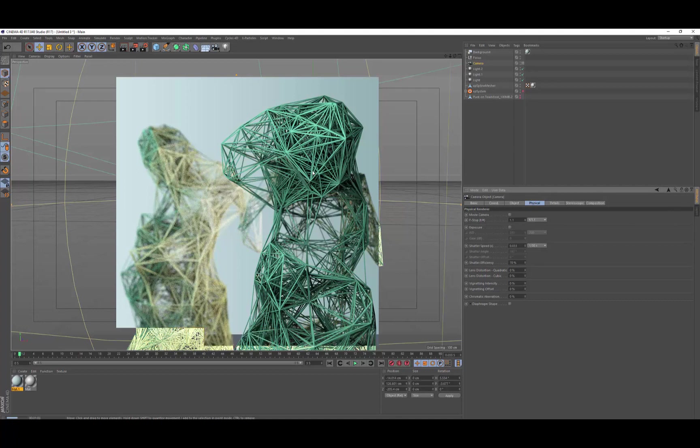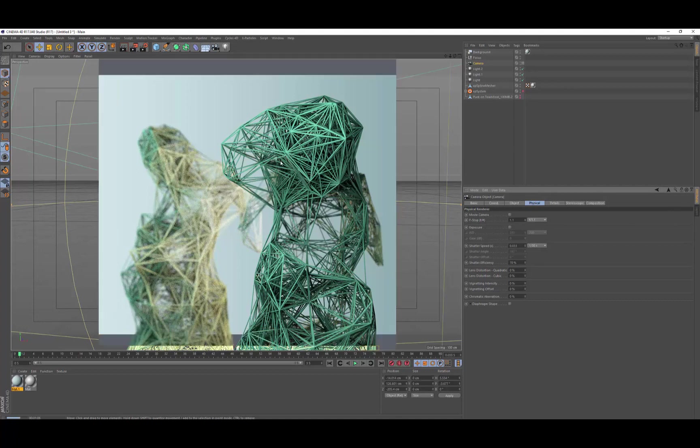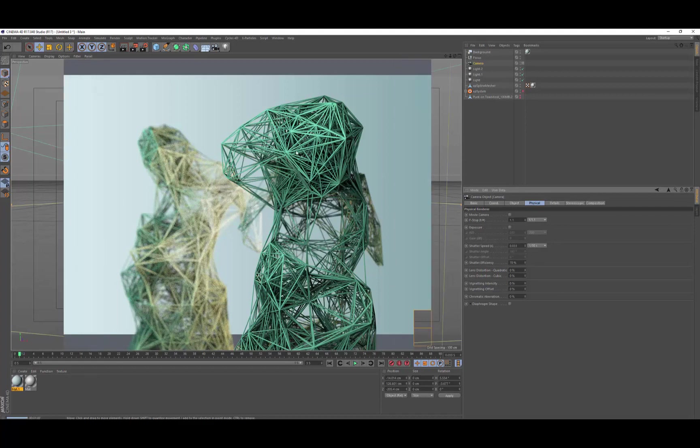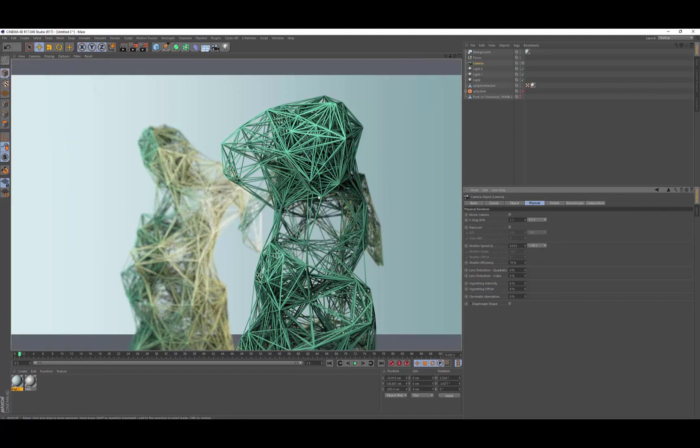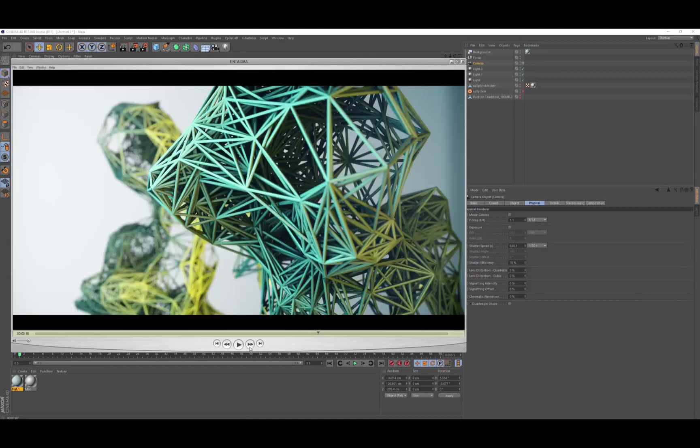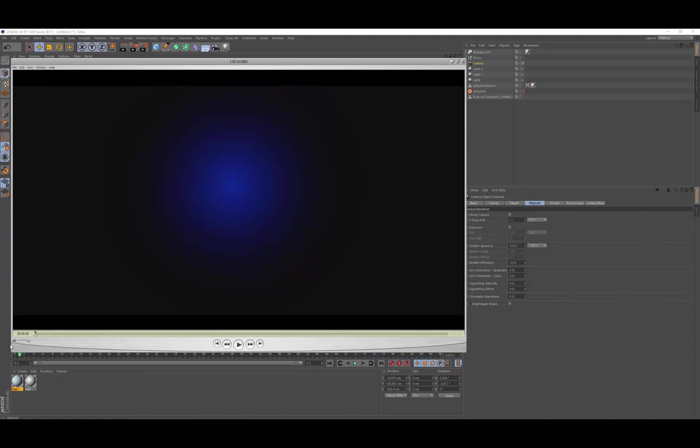You might want to tweak the lighting slightly. Pull back the green one a bit further. That's the idea. So let's have a last look at the final result and we're good to go.